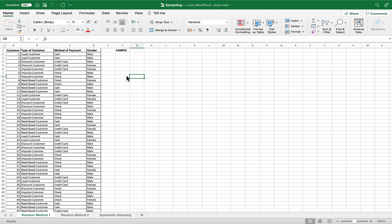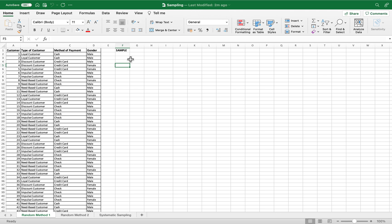So let's say we have this data — customers, their type, their method of payment, and their gender. We're going to randomly select from this population. We want to get a sample of 20.